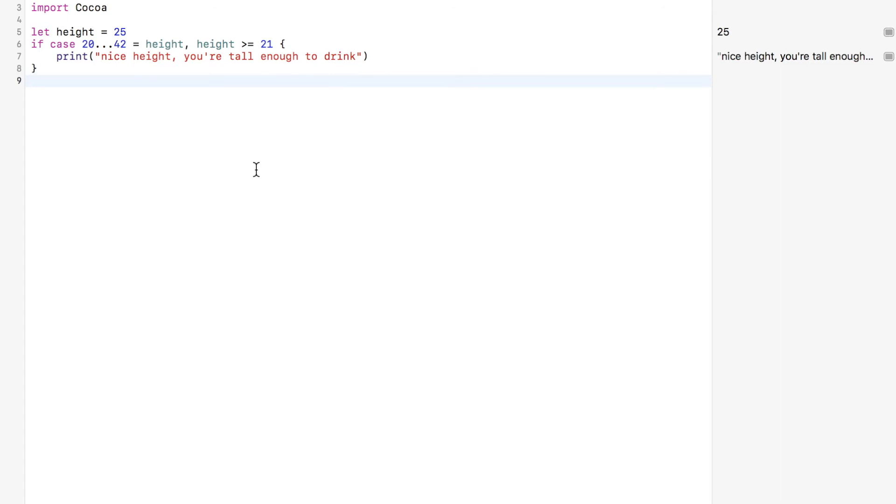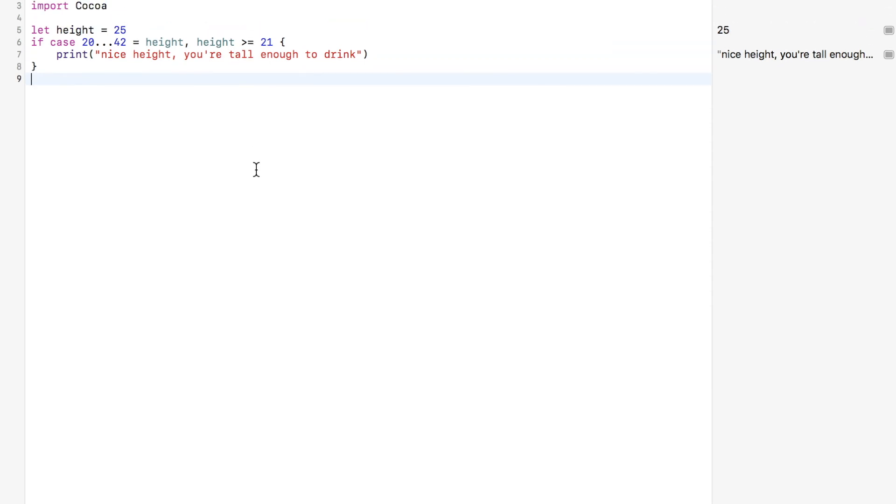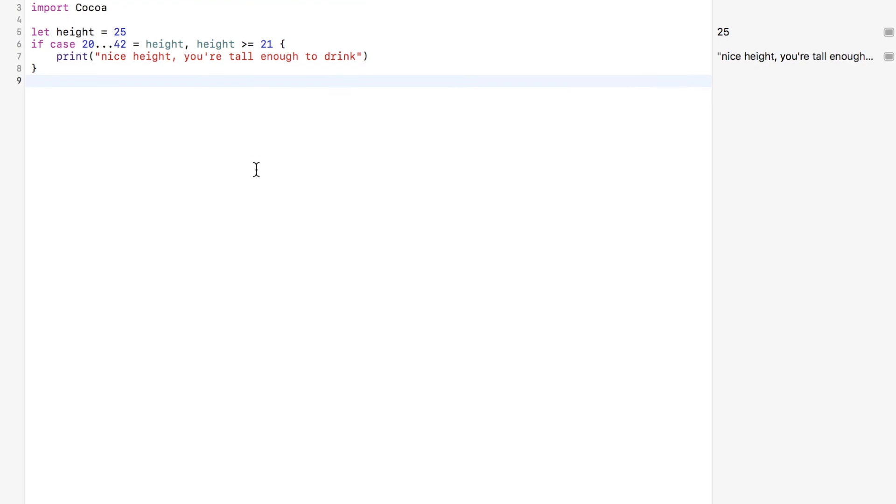If case statements are just if else statements with improved pattern matching. So let me give you a challenge. I've given you a lot of information in this segment. Go ahead and create a switch statement using a where clause, creating a new constant or variable to handle mishaps, and using a tuple. Put what you created in the comments, subscribe, and I'll see you for the next topic.